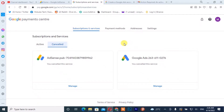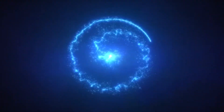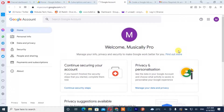Hello guys, in this tutorial I'll be showing you how to cancel and close your Google account. If you're new to this channel, don't forget to like, subscribe, share and hit the notification bell in order not to miss my upcoming tutorials. Without wasting much of your time, let's get started.